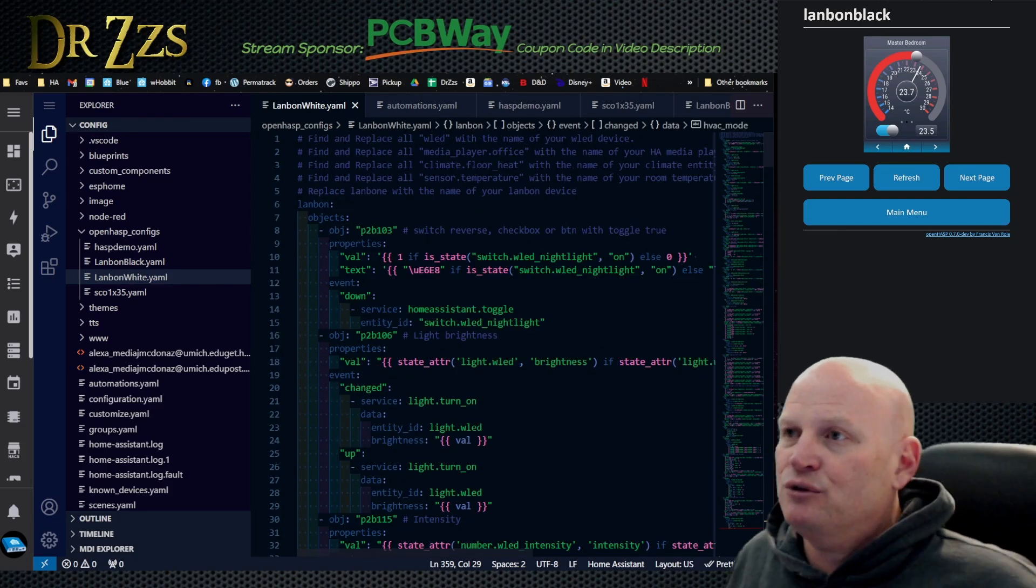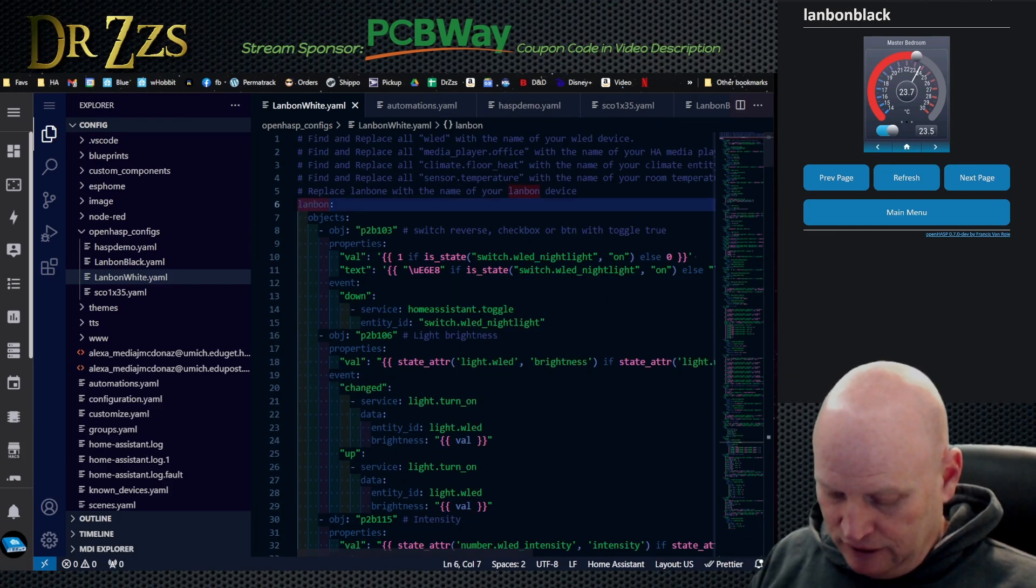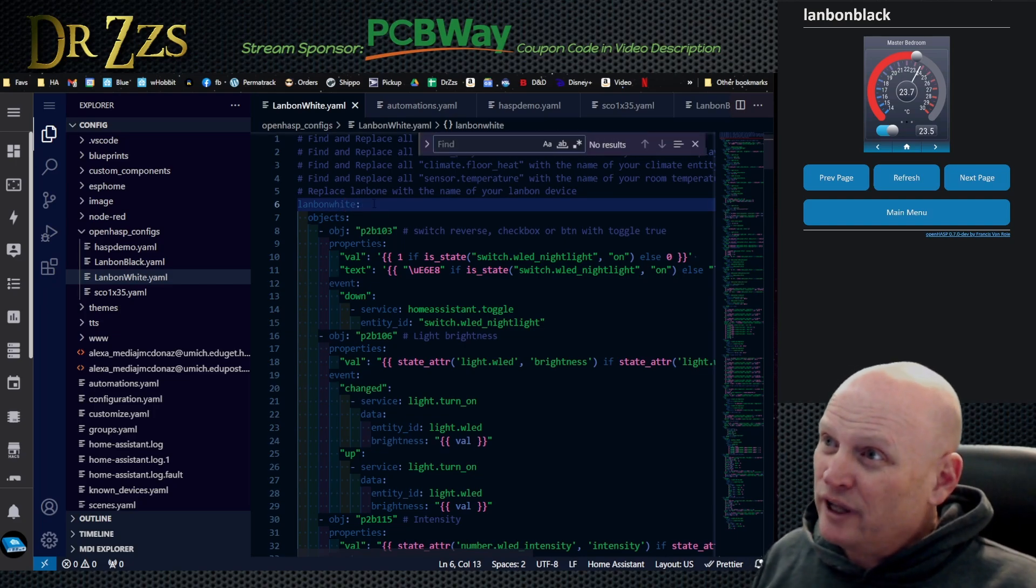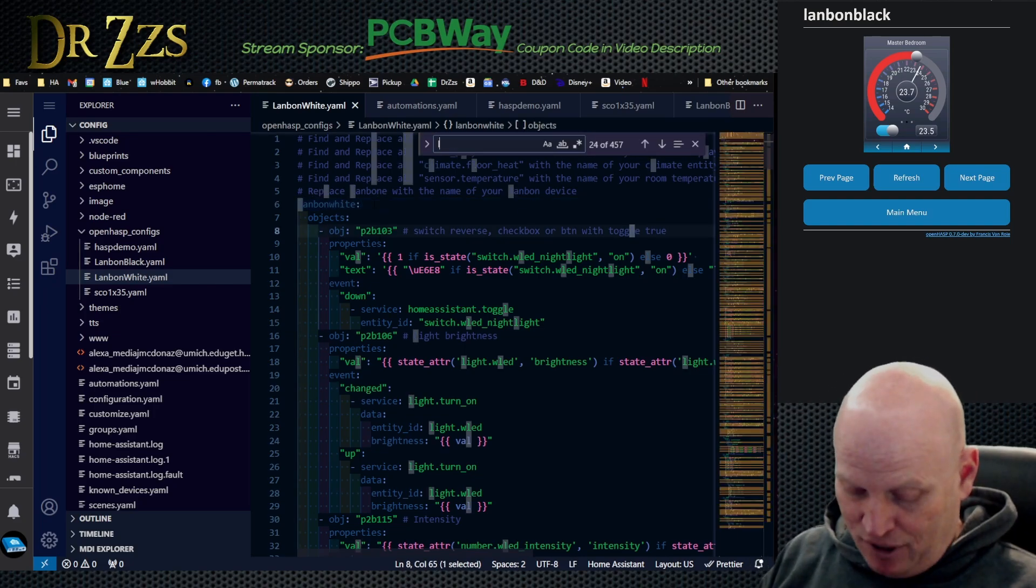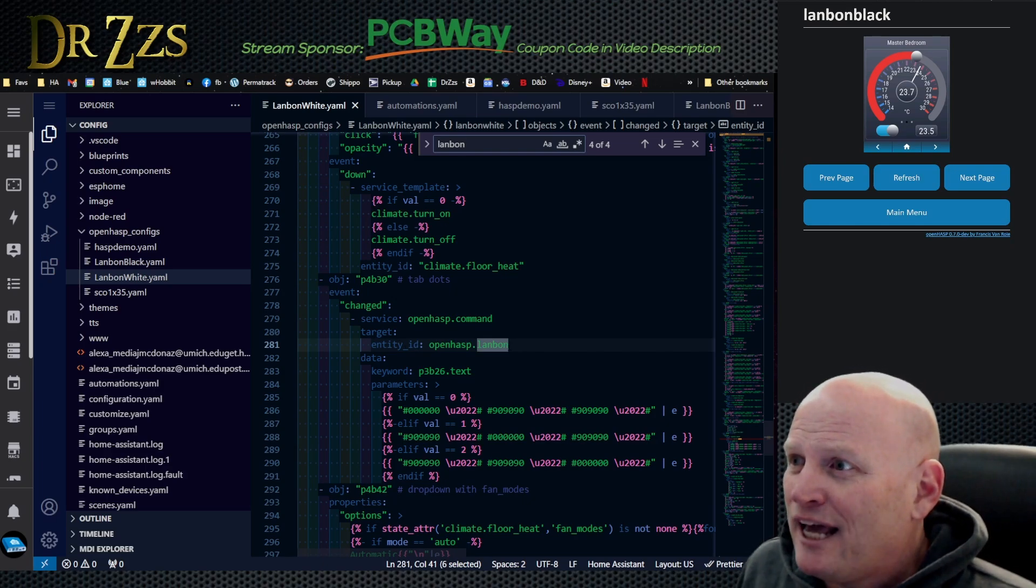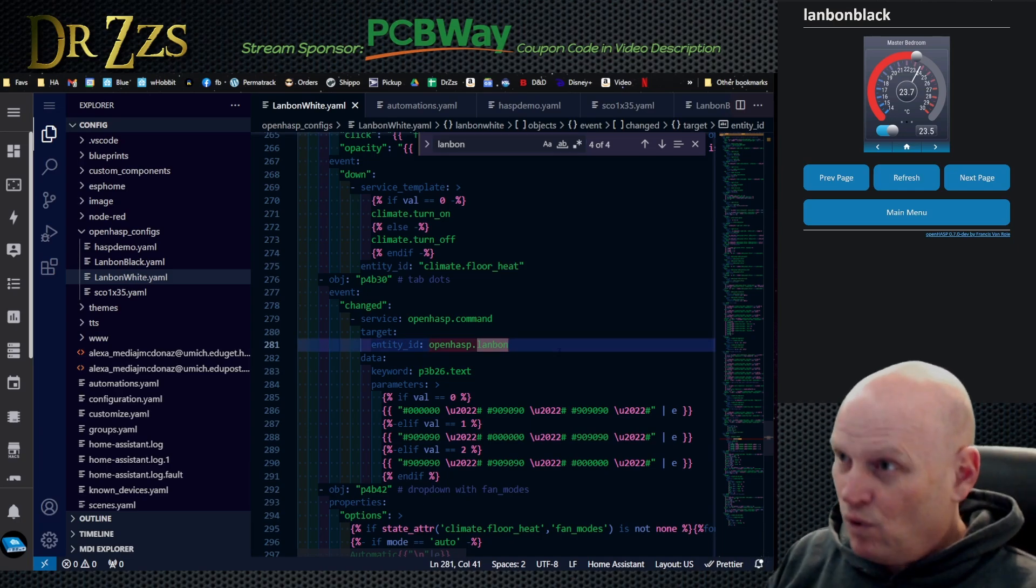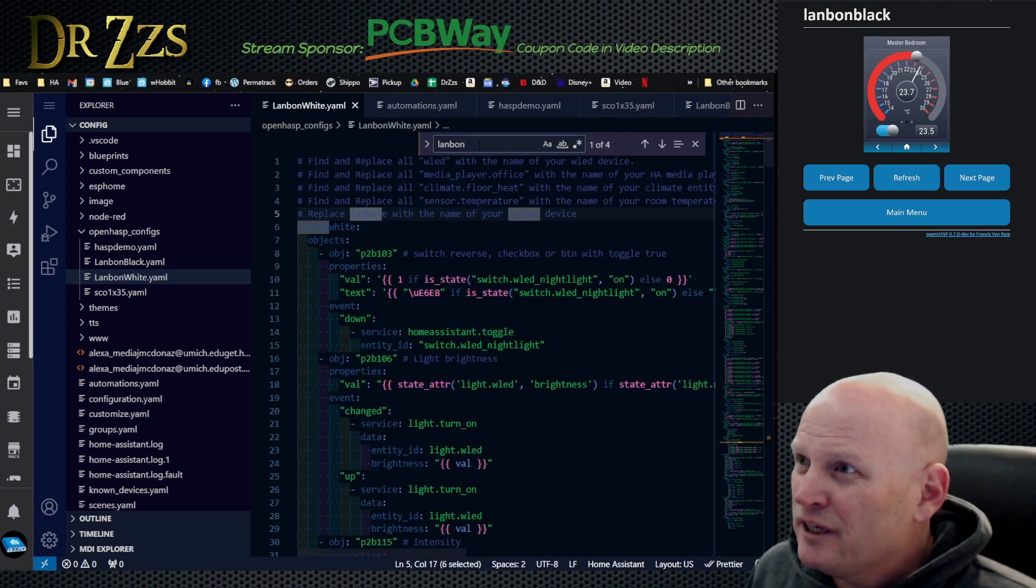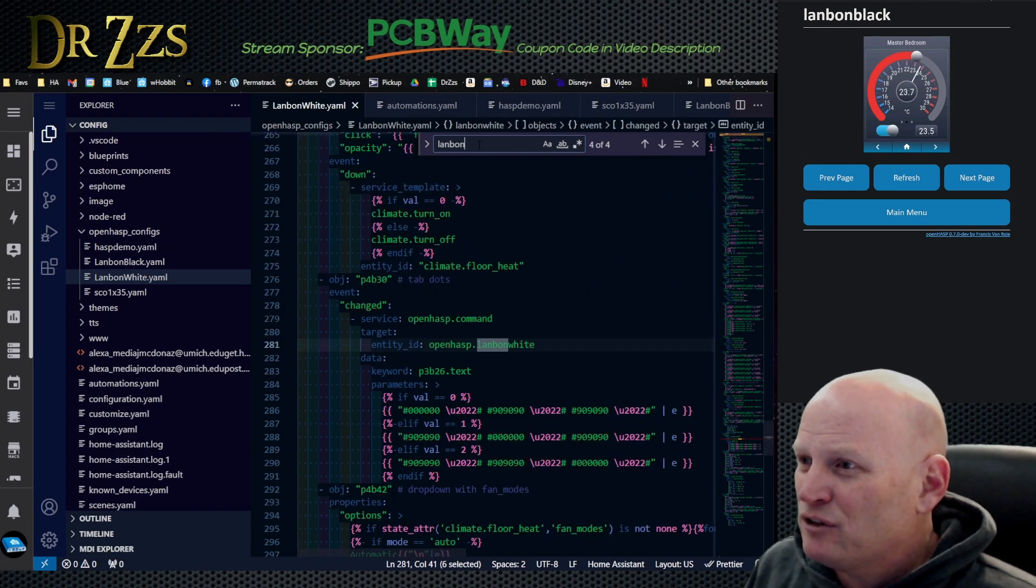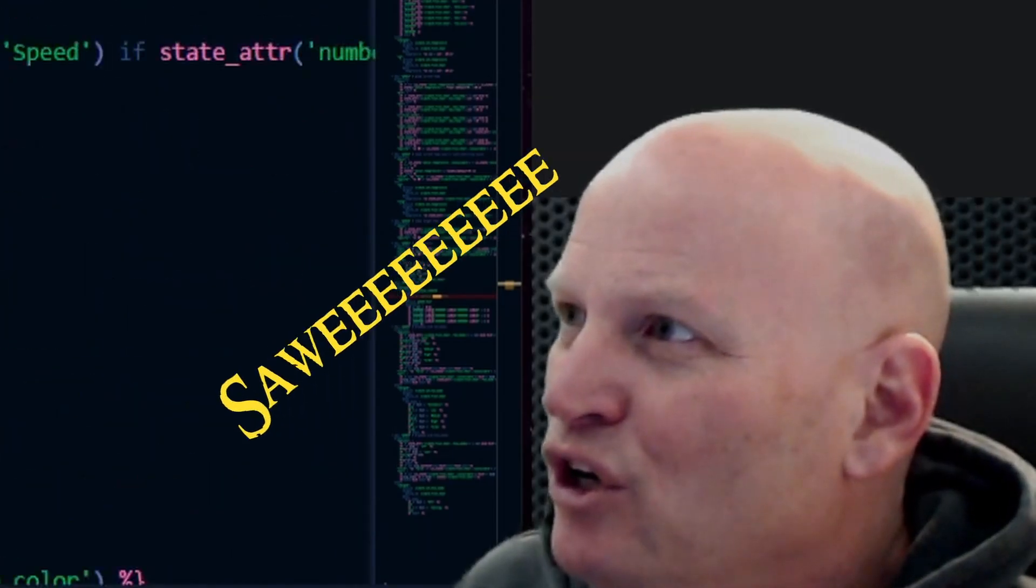Now we're going to have this do some different things. First we need to change the name from Lanbon to Lanbon white. I want to go control F, I want to find Lanbon. I do openhasp dot Lanbon. So I am going to need to change this name, I'm going to change it right here to white. Now I'm going to find the next one. Oh, is that it? Sweet.